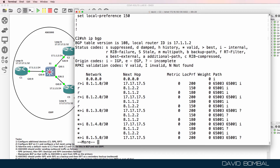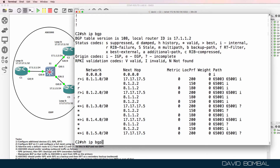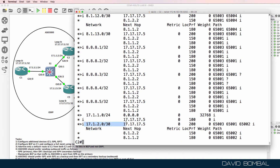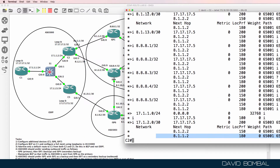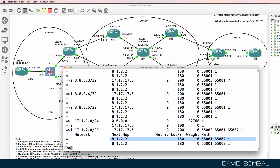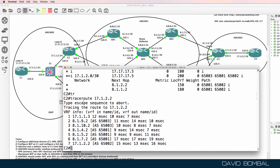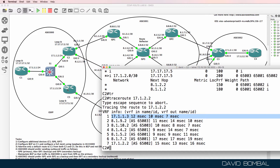Show IP BGP — notice we can see the local preferences being set on routes already. Scrolling down, notice for this network, RouterS5 is the preferred path, then ISPRouter1, and then ISPRouter4. We can test that — let's trace to 17.1.2.2. It's going via 17.1.1.3, which is CustomerRouter5.